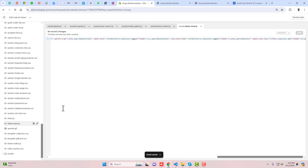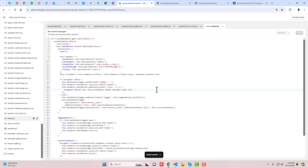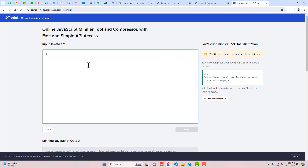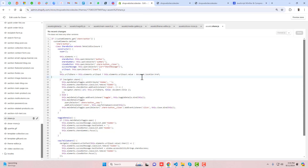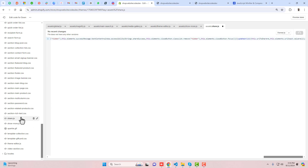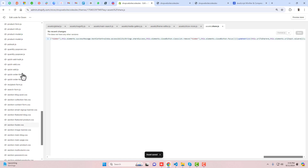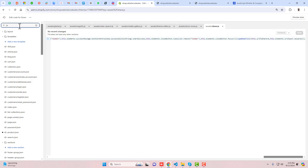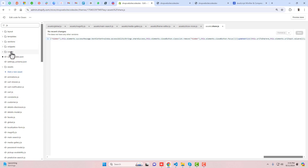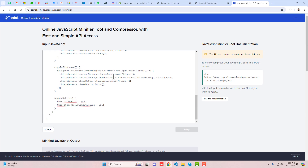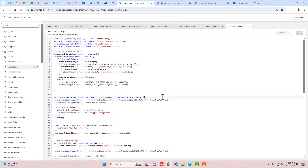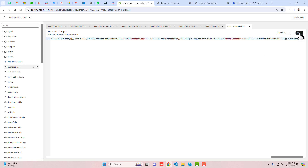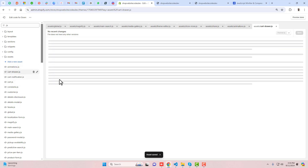Remove the existing code, save the new compressed code. Then we have another file — showmortate.js. This is a small file so there isn't a big impact, but copy, paste, minify, and you get the compressed file. Paste the new code and save. Same for share.js — copy it, paste it, click on Minify, and it gives you the compressed code. Remove the existing code and paste the new compressed code.